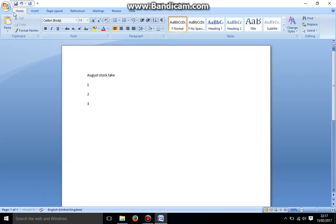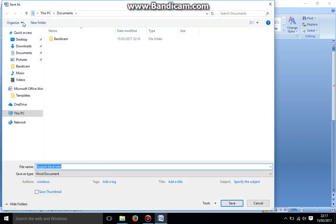If I go up to the top left and where the floppy disk icon, if I left click that once, the laptop is now asking me where do I want to save this on the laptop.